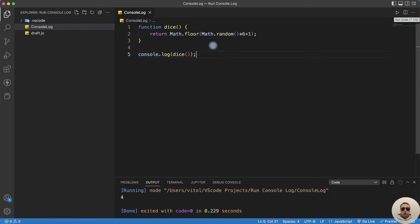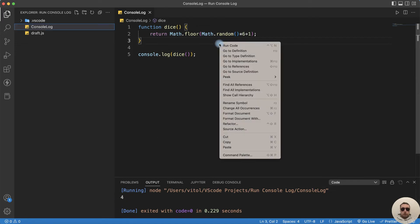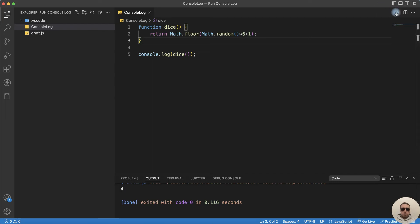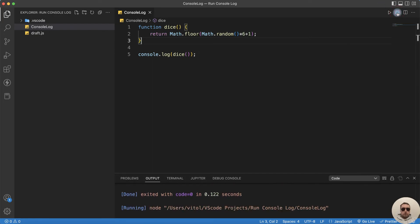We can also run it with right-click — run code here — or we can press the shortcut. Run code: we have 4, number 2. Let's roll it again: 6, 3. It's good.